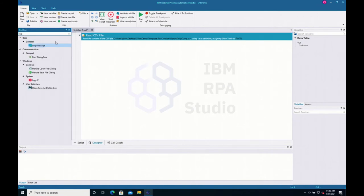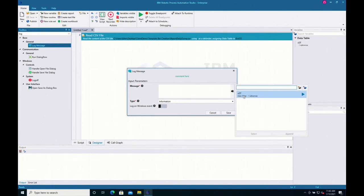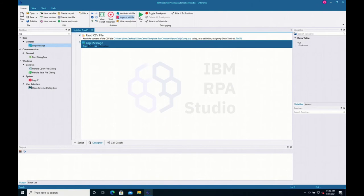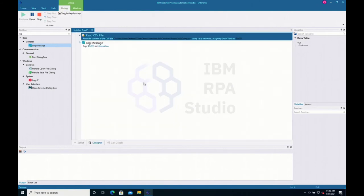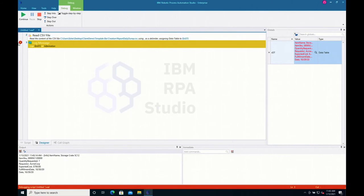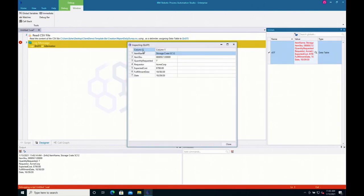Let's throw in a log message command to see what the data looks like. I hit Control+Space to auto-populate my variables, select the data table variable, and click start. We can see it read the comma-separated list and the output appears. I can also put in a debugger breakpoint — it will stop and the data will appear in my global variables tab on the right, where I can inspect it in column 0, column 1 format.